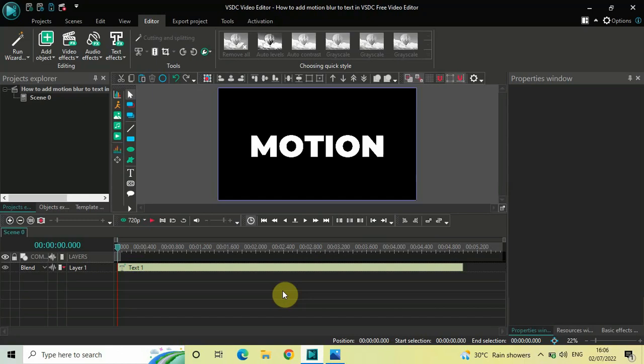Hey guys, welcome back to Next Gen Blog. In this video I want to show you how you can add a motion blur to text in VSDC free video editor. It's actually super easy, so without further delay let's get started.